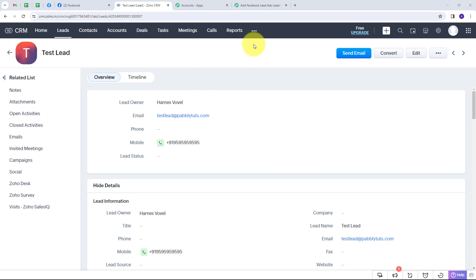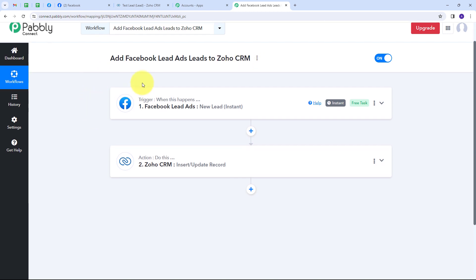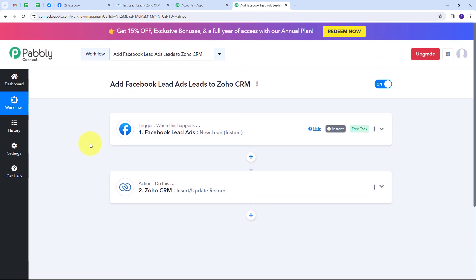Back in Pabbly Connect, I've built this connection between Facebook Lead Ads and Zoho CRM so that whenever I receive a new Facebook lead, it will automatically be added to my Zoho CRM account. To summarize: I set up the trigger with Facebook Lead Ads and trigger event 'New Lead Instant', then set up the action with Zoho CRM and action event 'Insert/Update Record'. You can also create this workflow by following all these steps, and I'll put the link to my workflow in the description. Thank you for watching.